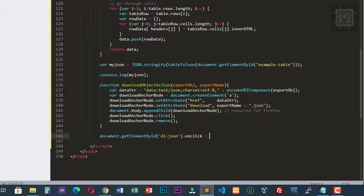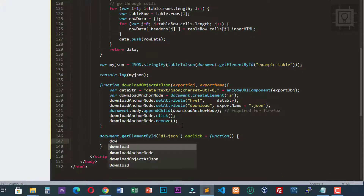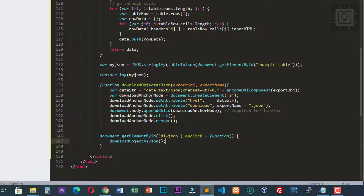We set the onclick handler and then call our downloadObjectAsJSON function. The first parameter is the JSON object and the second is the name of our JSON file.